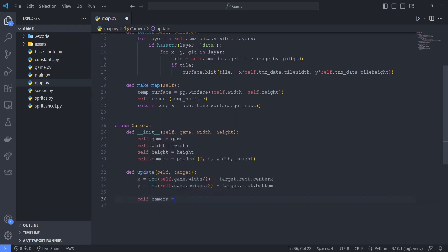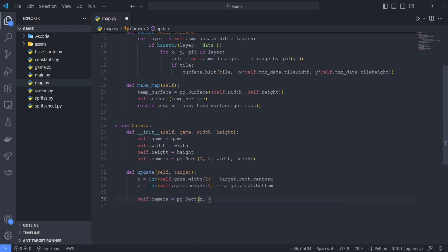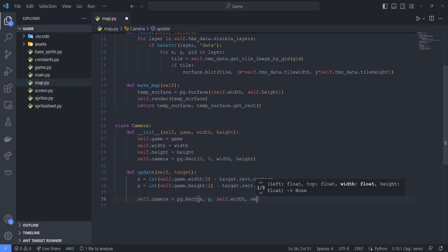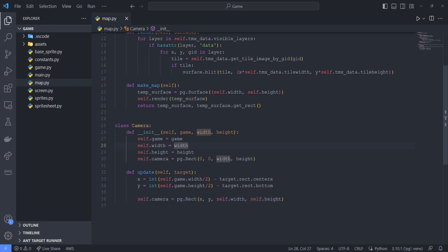At the very end, we can reassign our camera field to be a new pygame rect originating from these values that we just calculated.